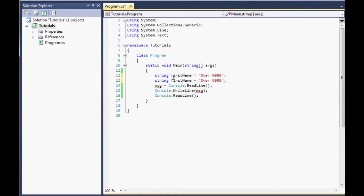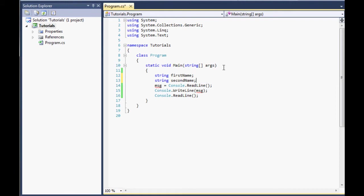And then we're going to create another string and it's just going to be called second name. And we can get rid of this over 9000. It's in here and in fact we don't even need to assign this, we can just declare it. As I said, when we put the equal sign next to it, we're assigning it a value. When we put it here, when we put it there, we're just declaring it. But we can do a declaration and an assignment in the same line.